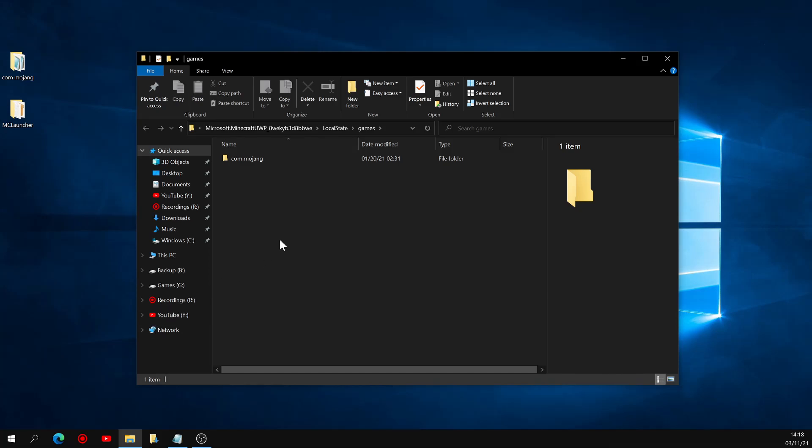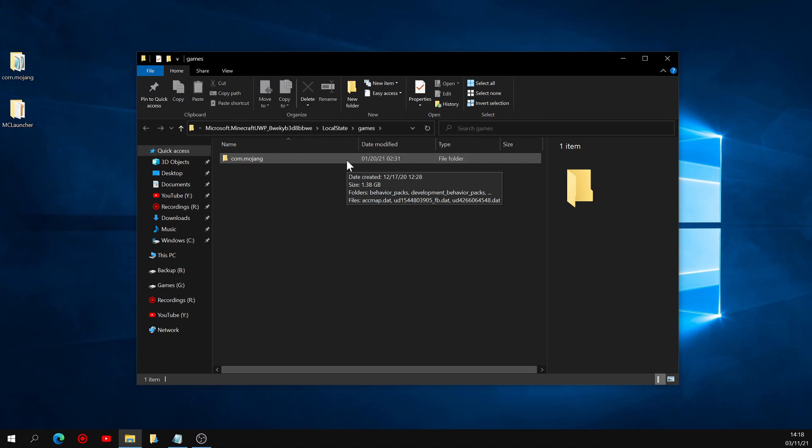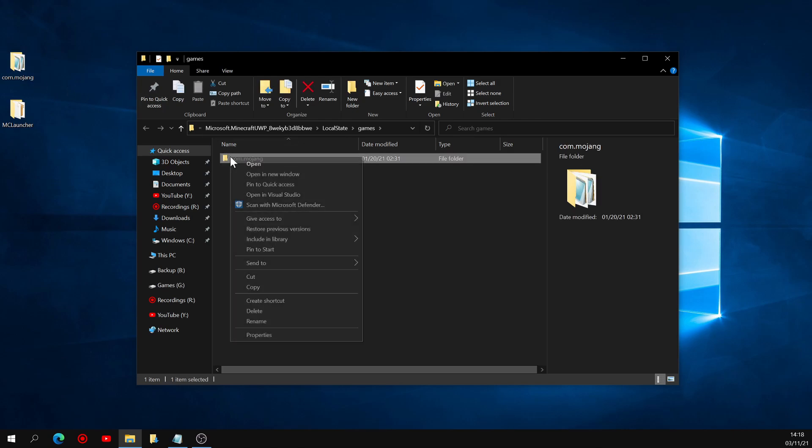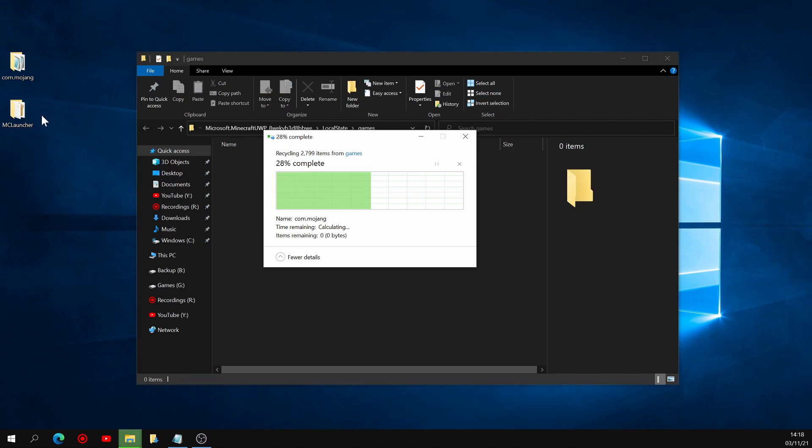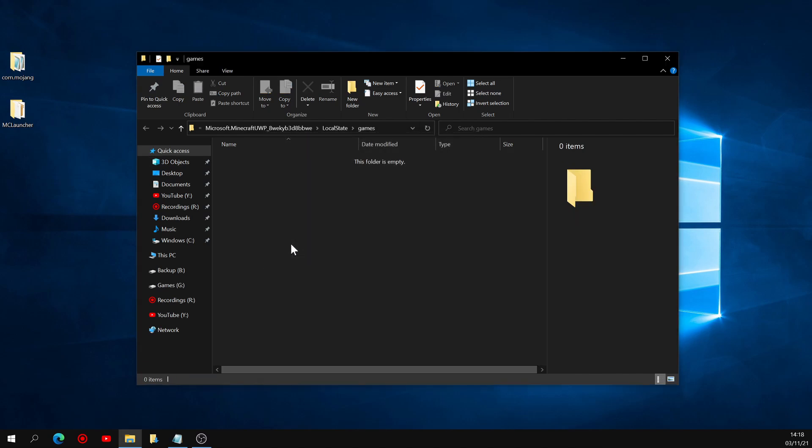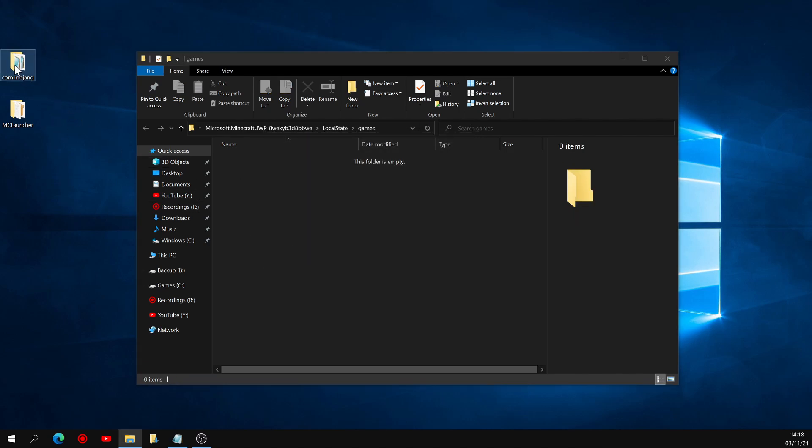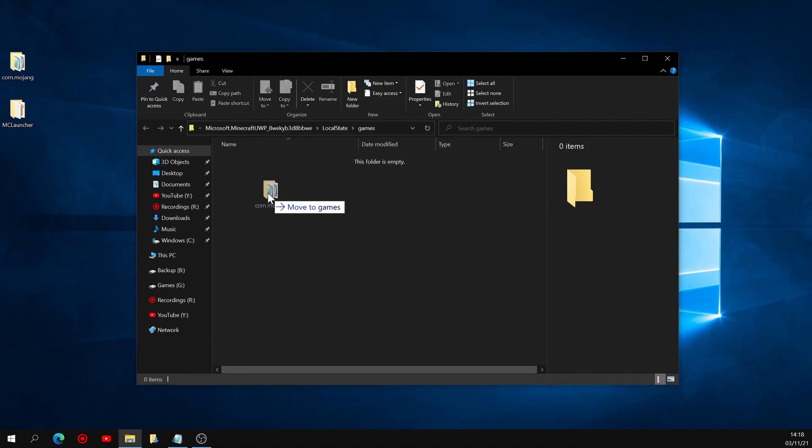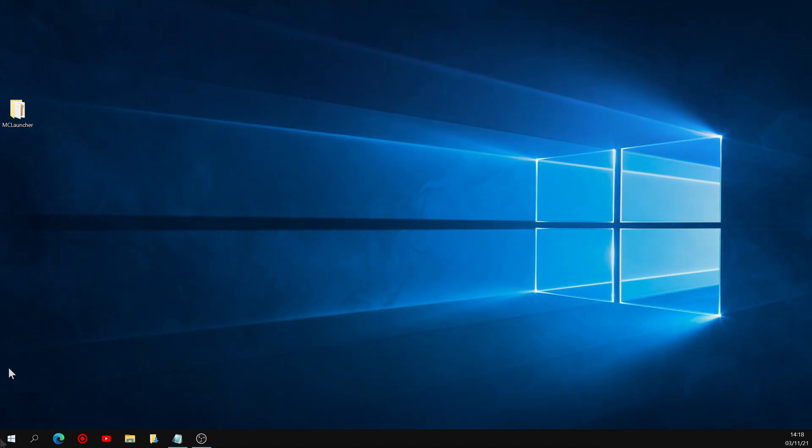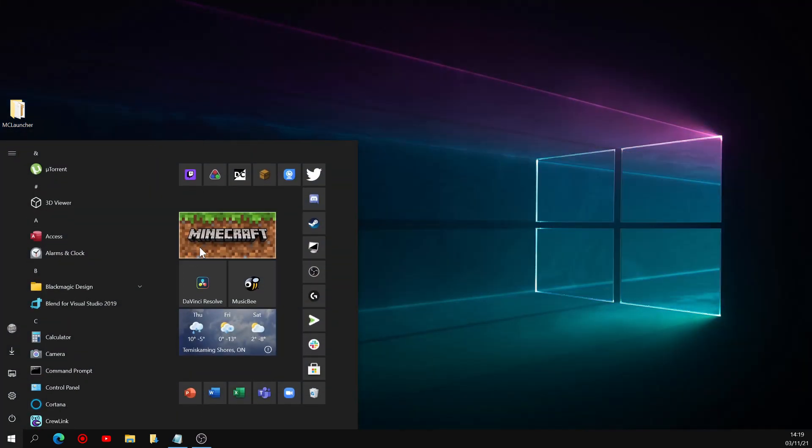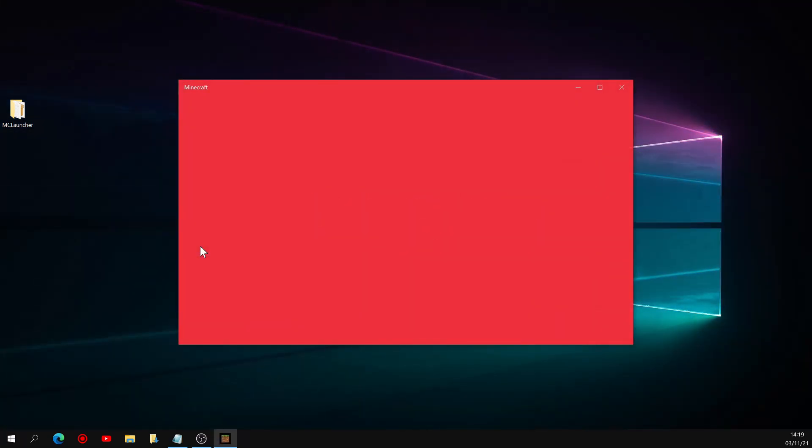You'll see that a com.mojang folder is already present in there, but it's not the one we want. The one we want is the one on our desktop right here. So go ahead and delete the current com.mojang folder. And once that's done, you can simply drag and drop the backup folder into the empty space. And you're all done. You can now close your file explorer and launch Minecraft in the version of your choice.